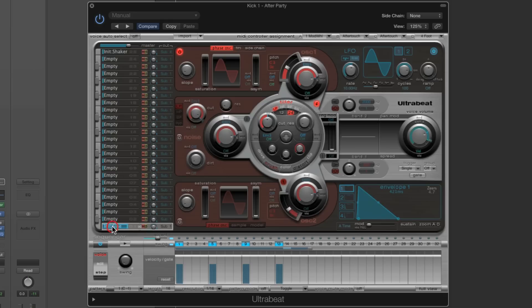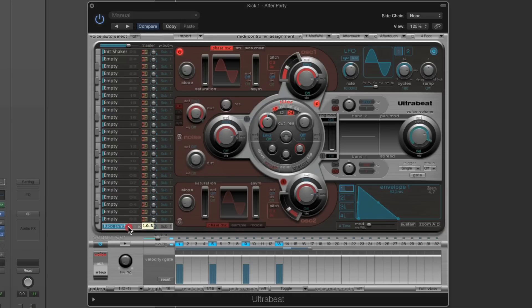I'm going to rename this to start with — I'm going to rename it as 'Kick Synth'. When this custom voice patch loads into Drum Machine Designer, it'll load into the kick drum slot and it'll be called Kick Synth in Ultrabeat.